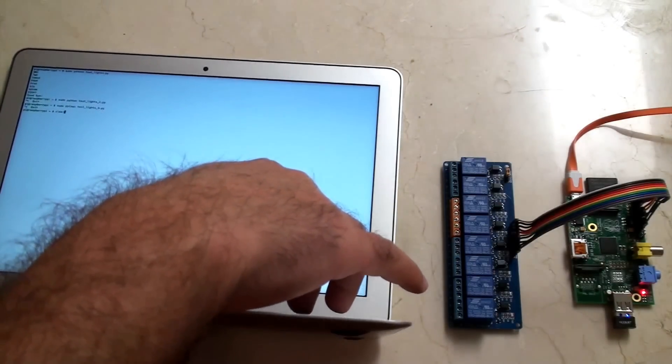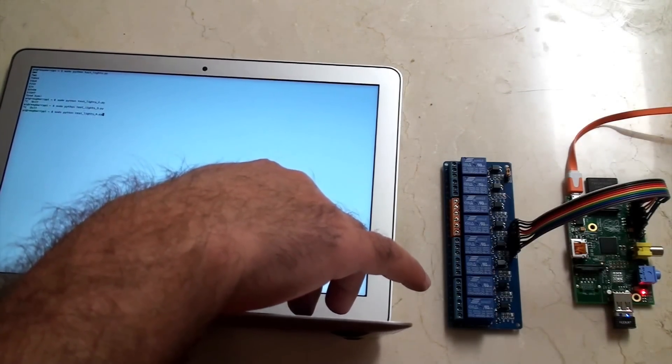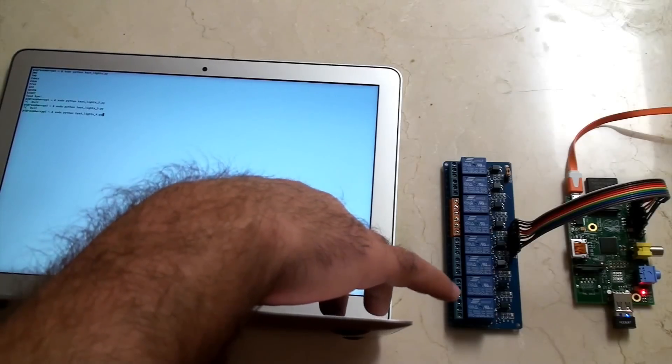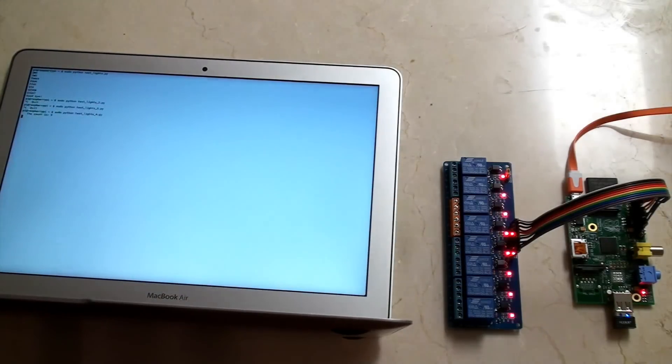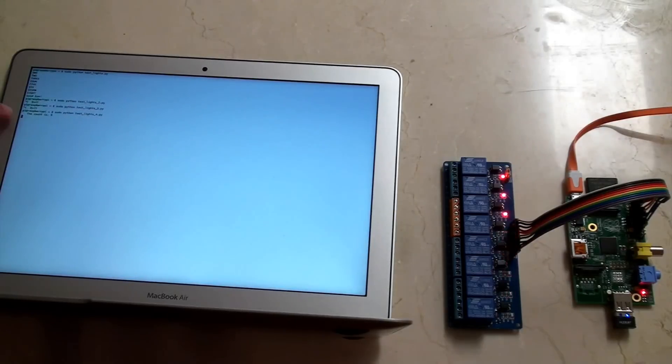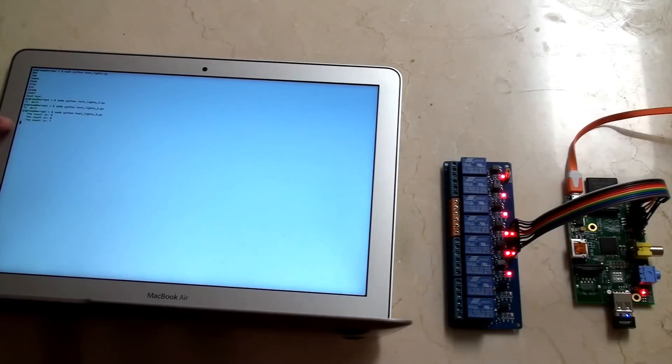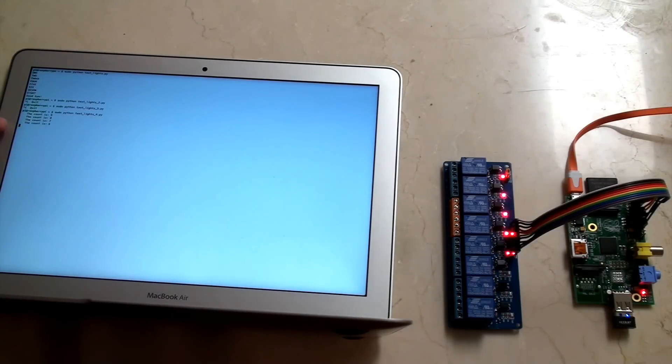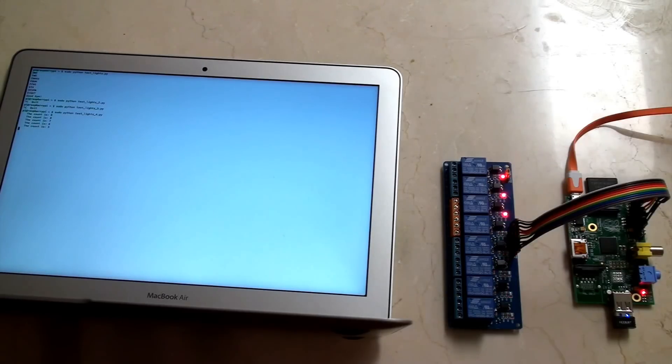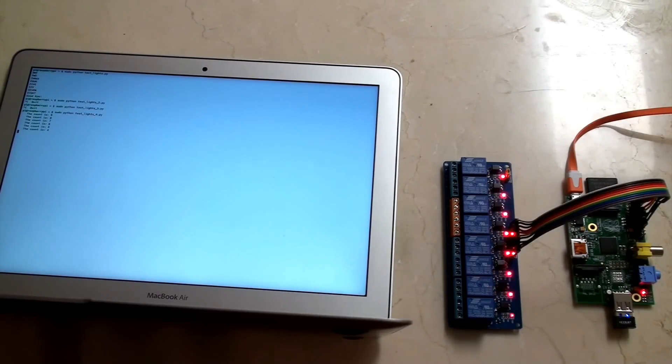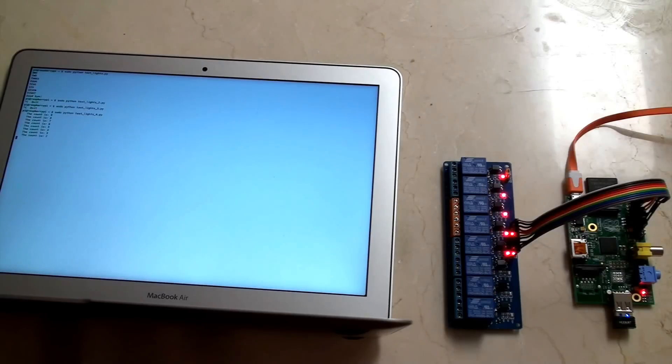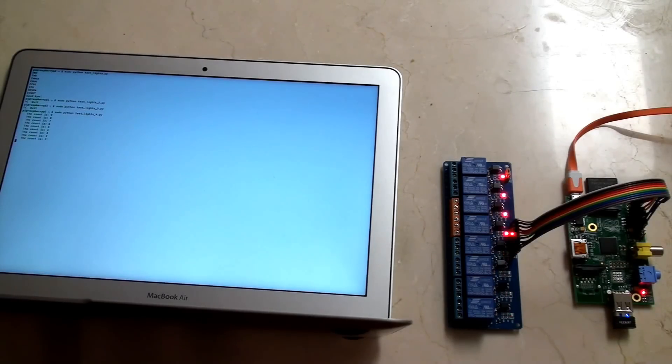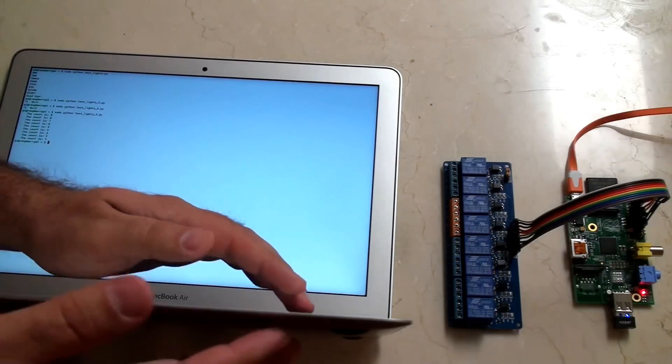Move on to the fourth script. So this one's counting down from 9, so this sequence will run 9 times. Again, check the Python code. The count is 5, 4, 3, 2, 1. That script is finished running.